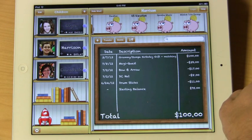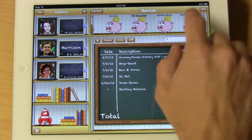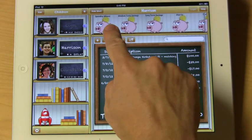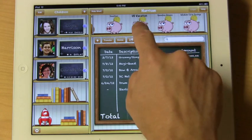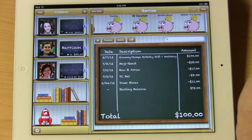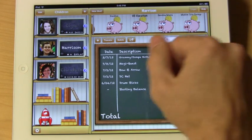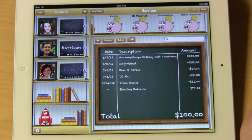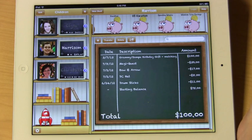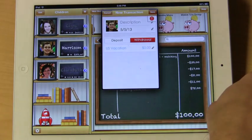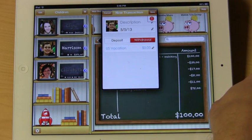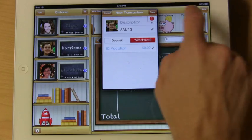Once you start using iAllowance, you'll notice that you can have access to various banks at the top. If you want to add a manual transaction that's outside of a normal allowance payout or a chore payout, tap the plus button and you'll be presented with a new transaction list.